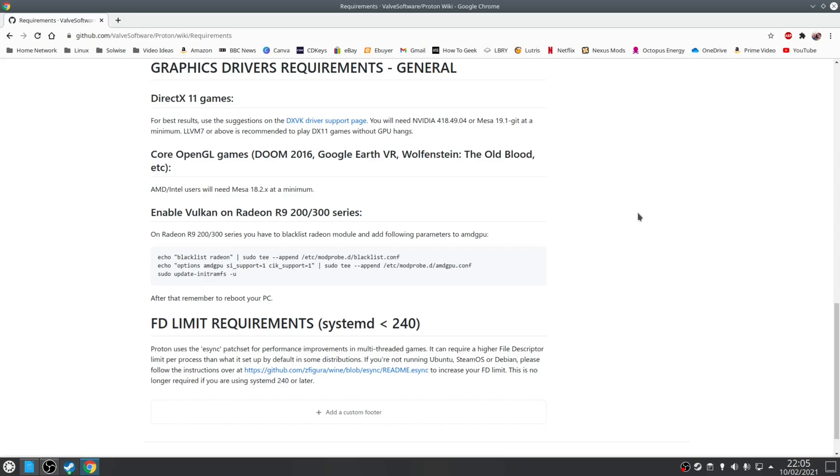In addition, if you have a Radeon R9 200/300 series GPU then you will need to manually blacklist the Radeon module in order to use Vulkan. You can find instructions on how to do that and I'll leave a link to this in the description on the Proton GitHub page.